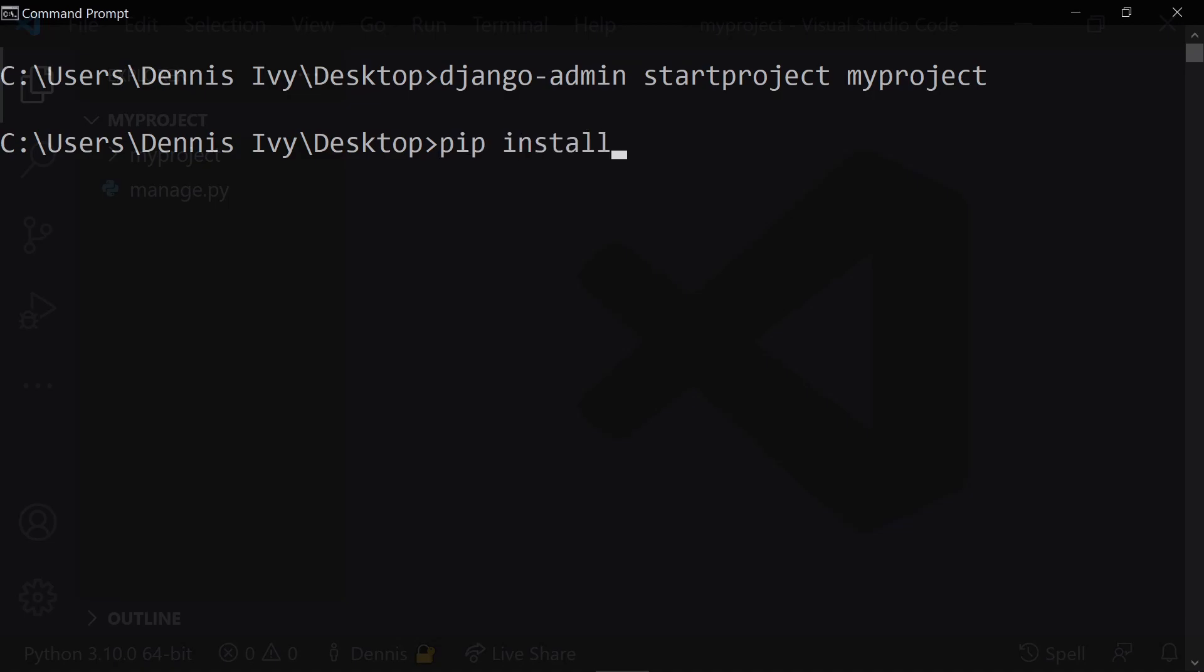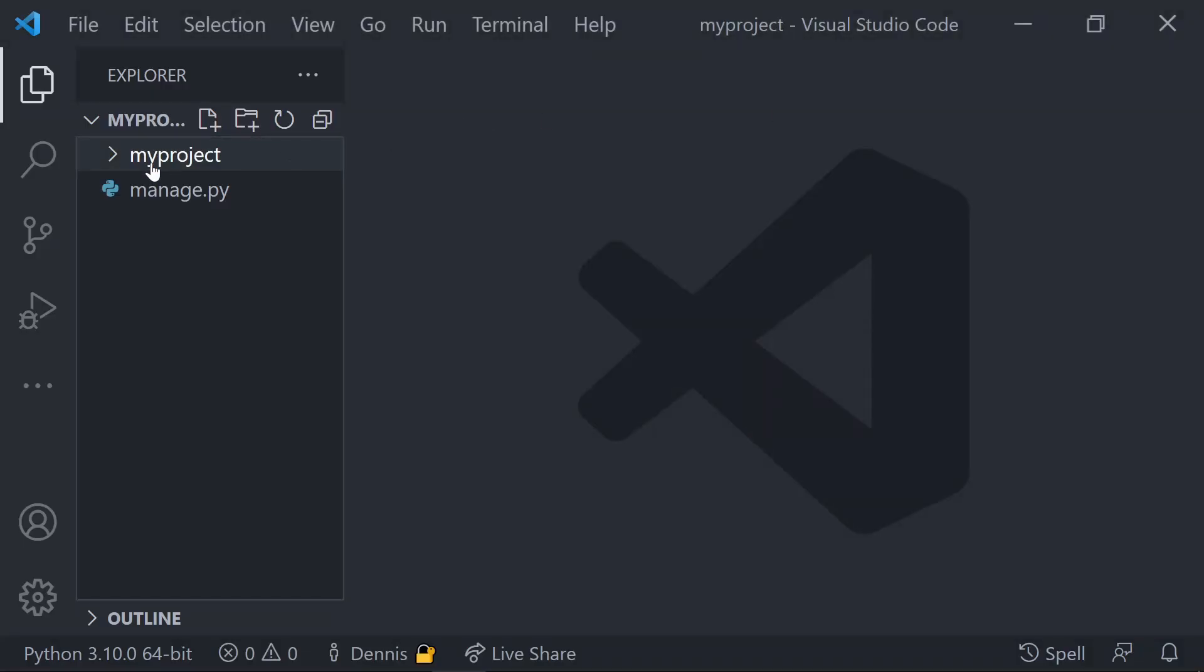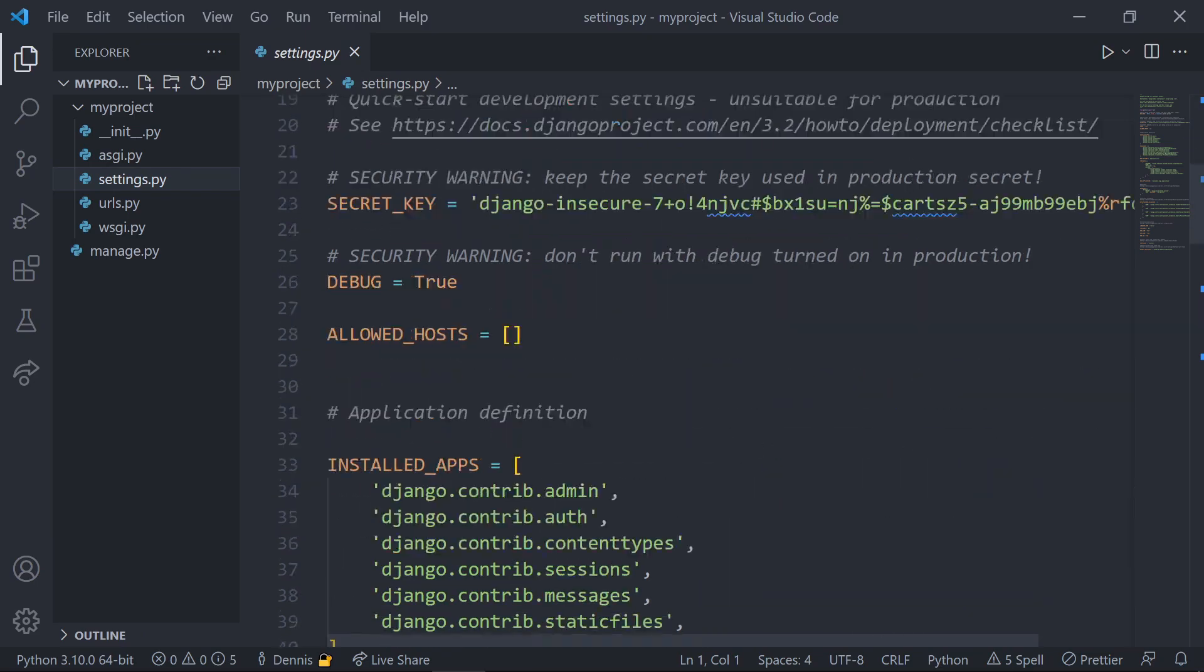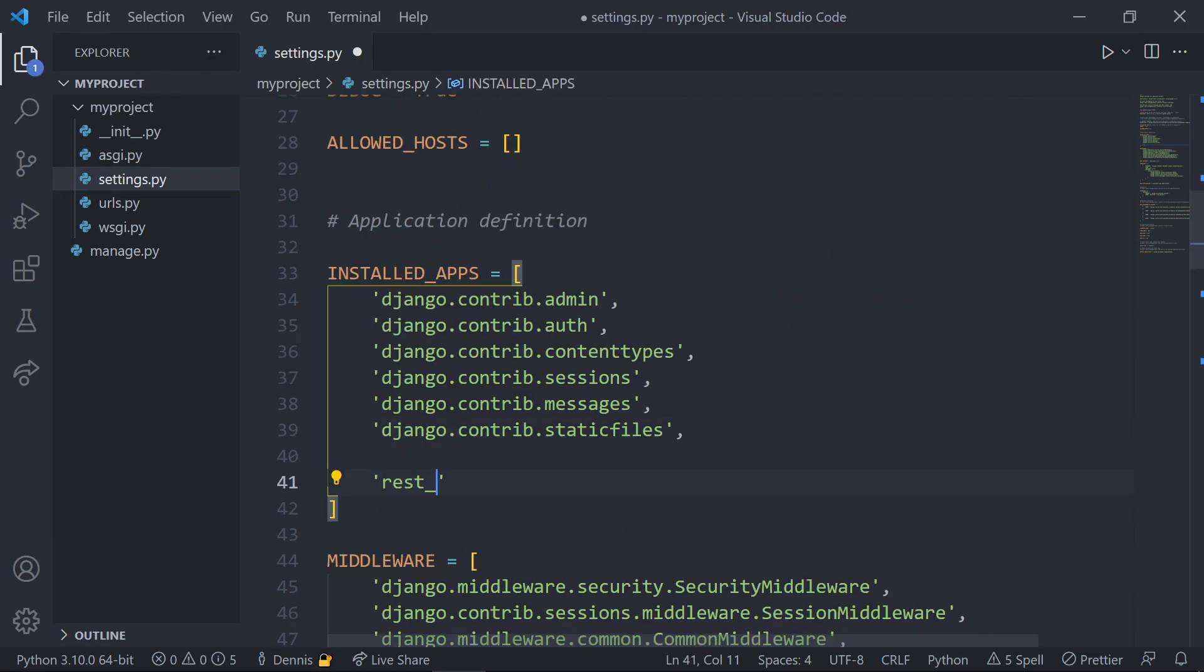We still need to install the Django REST framework package. To do this, run pip install Django REST framework all as one word. In your text editor, open up the settings file and add REST_framework to the list of installed apps.